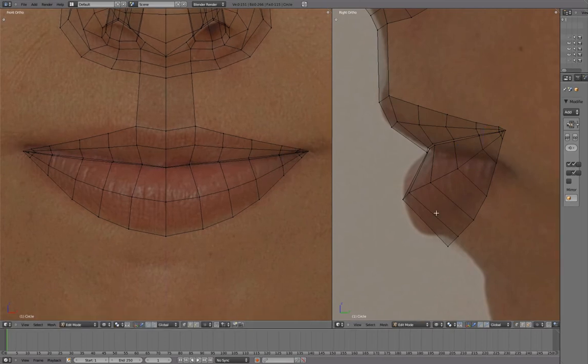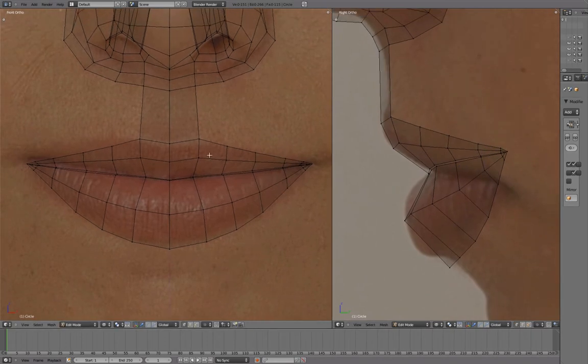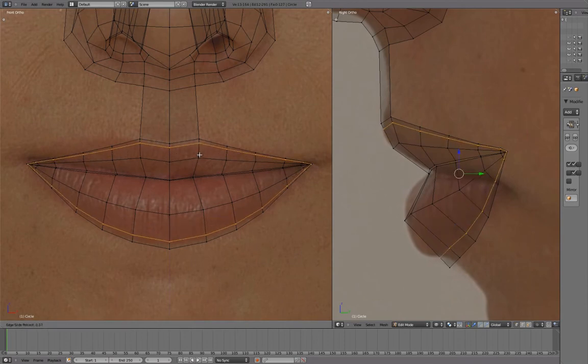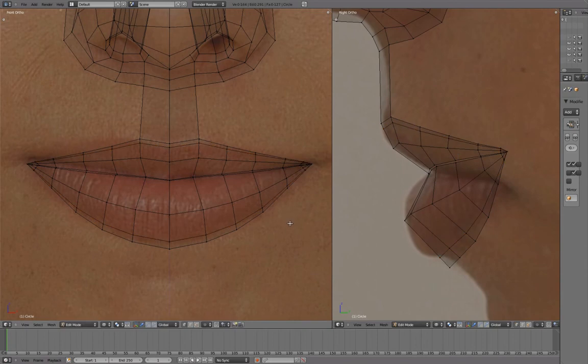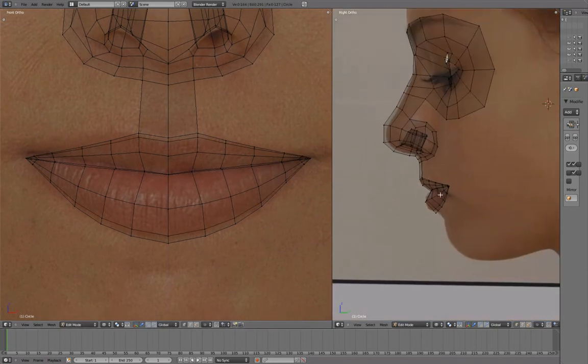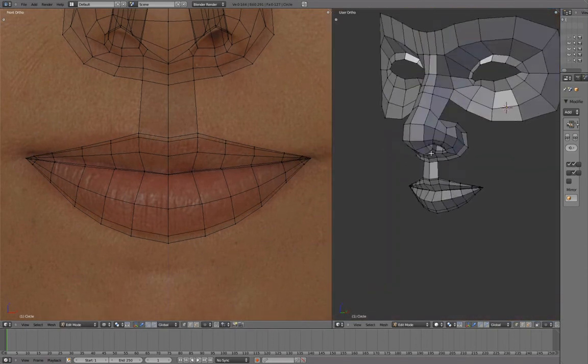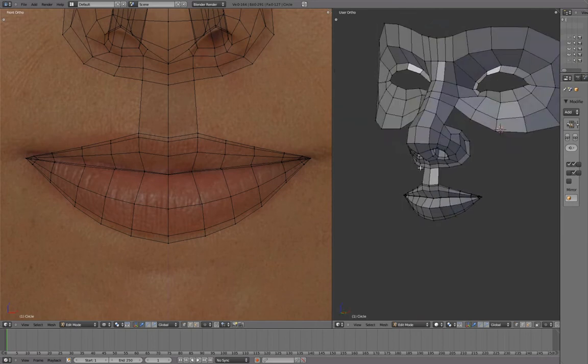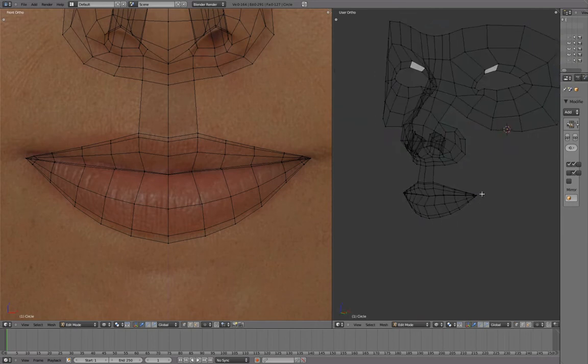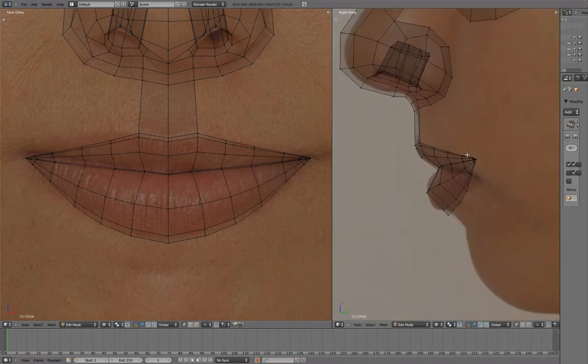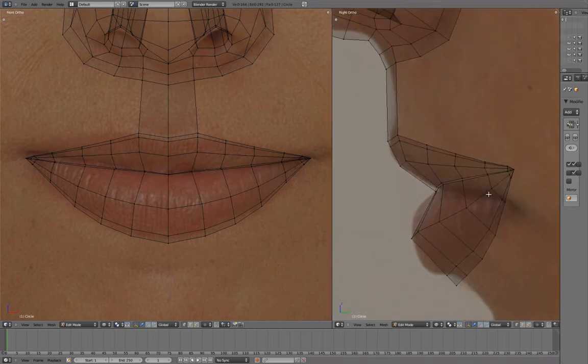As a final step, we'll define the lip line with an additional edge loop.